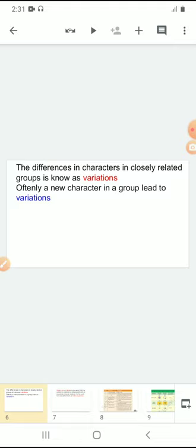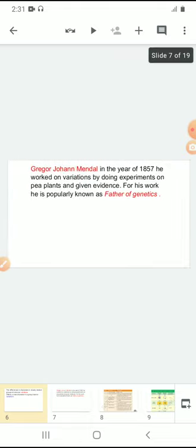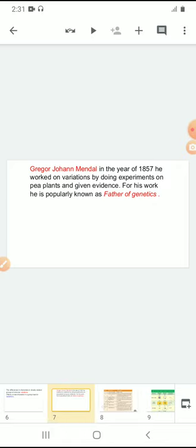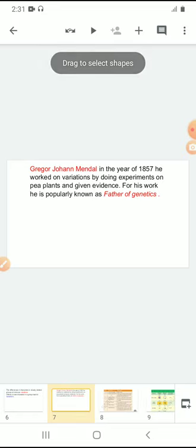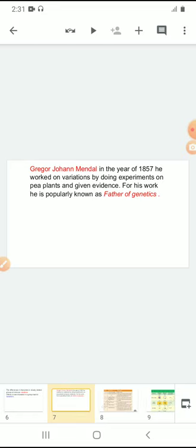In the 19th century, in the year 1857, Gregor John Mendel worked on these variations — how they were passed from one generation to another generation. He is a great scientist, Gregor John Mendel. In the year 1857, he carried his work on different types of characters and how people are getting them. By conducting several experiments, he gave lots of knowledge to us. That's why he is popularly known as the father of genetics.